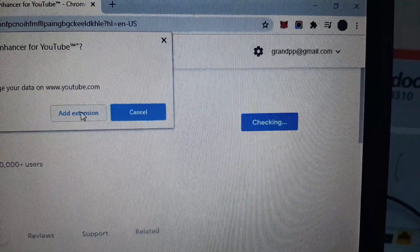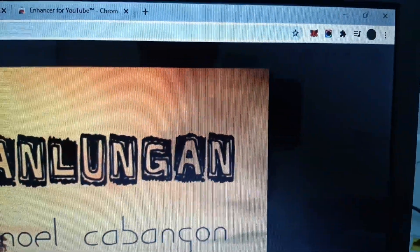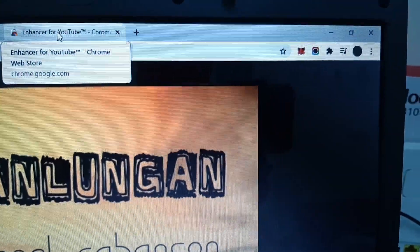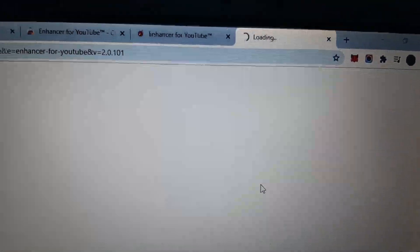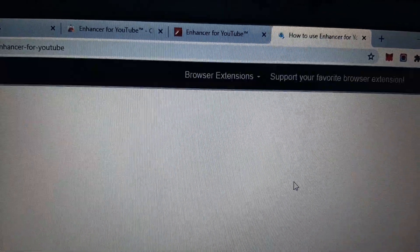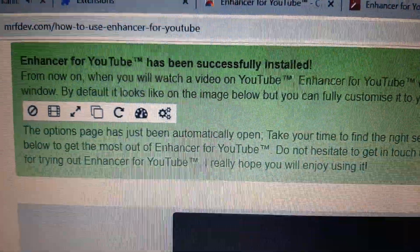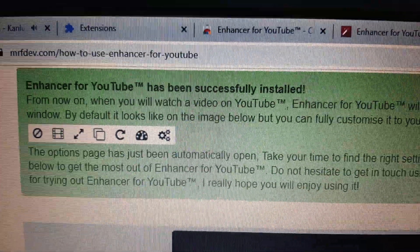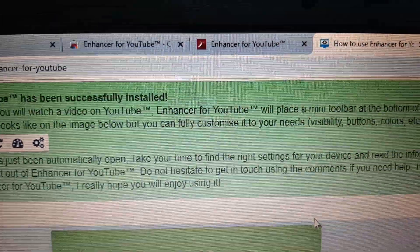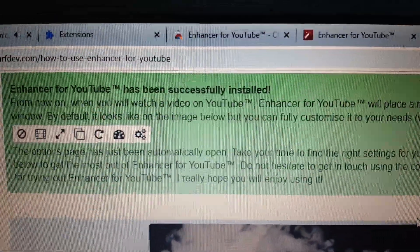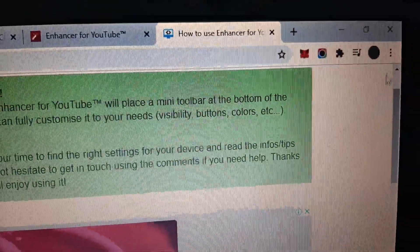Click Add Extension. It's installing now. Enhancer for YouTube has been successfully installed. We've already installed the extension.